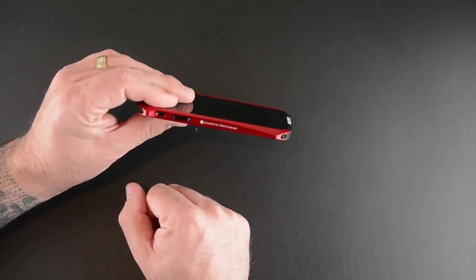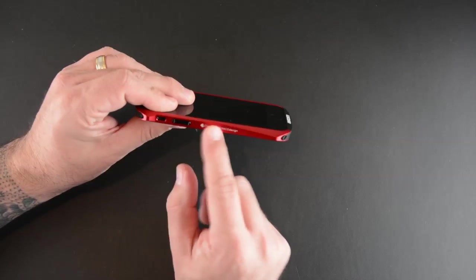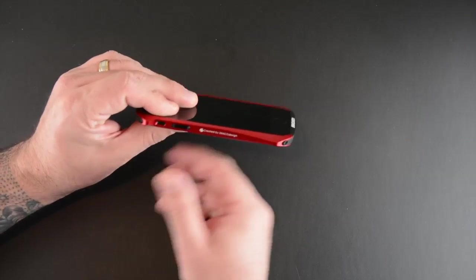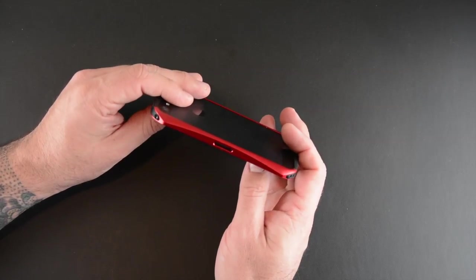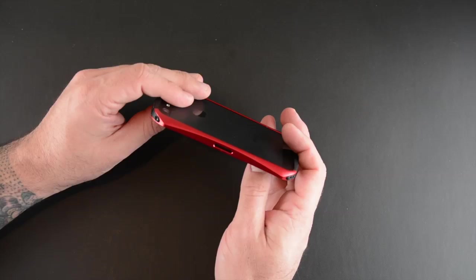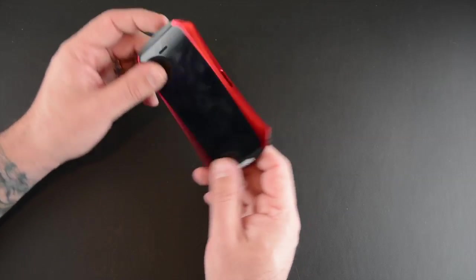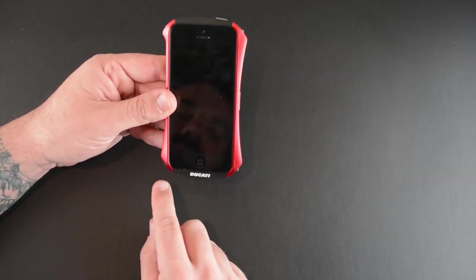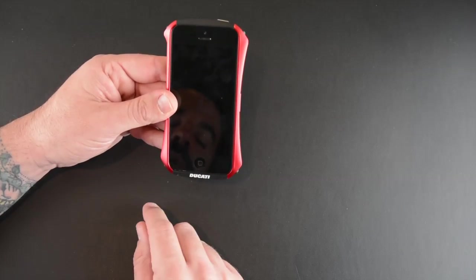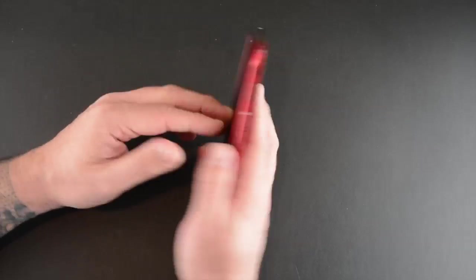You can see a little bit of branding here created by Draco Design on the one side. On the other side you have access to the SIM card tray right there. On the front there's a small amount of that Ducati branding right there.